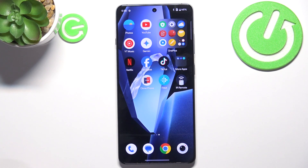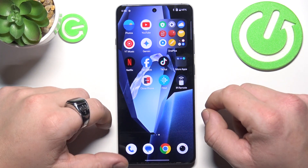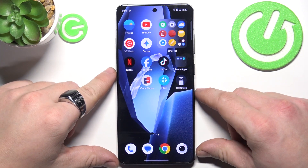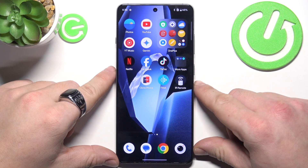Hello, in front of me I've got the Oppo R13. In this video I'll show you how to hide apps.